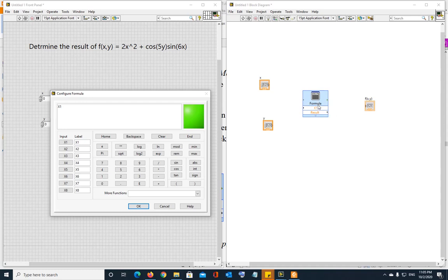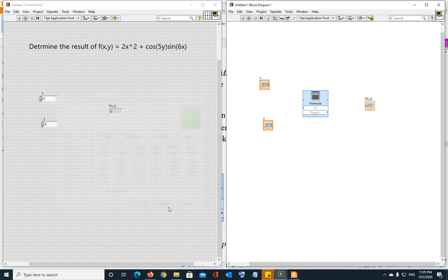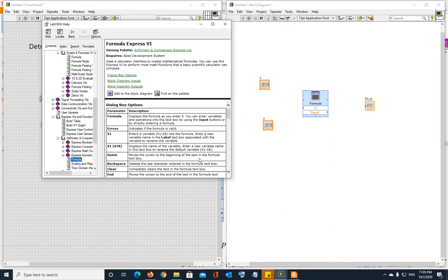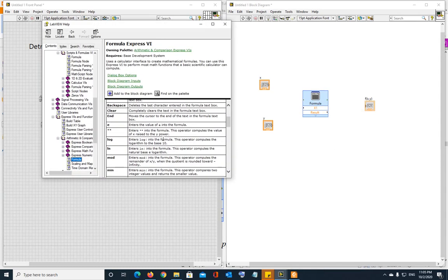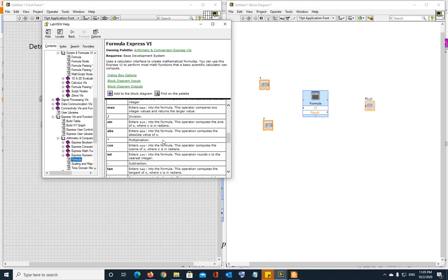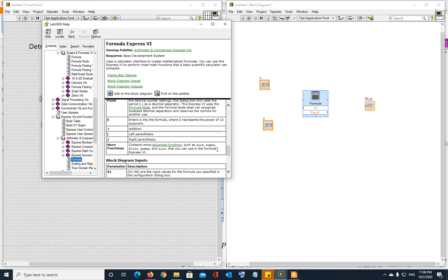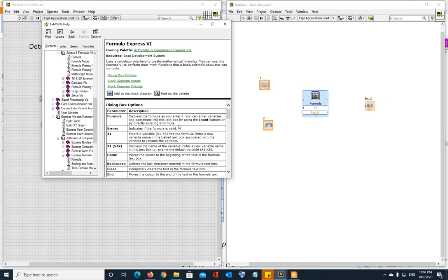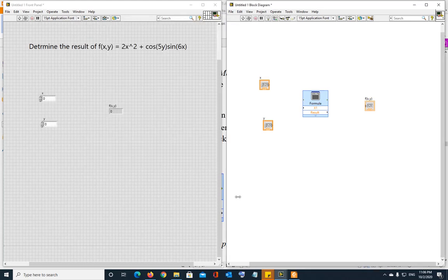You can always check help of anything. So right click. Once this is open, you can cancel it. You can go ahead and check the help of formula block and it will show you what are the parameters input of the formula block, what are the outputs of the formula block. And these are all the functions that you can use in the formula block.